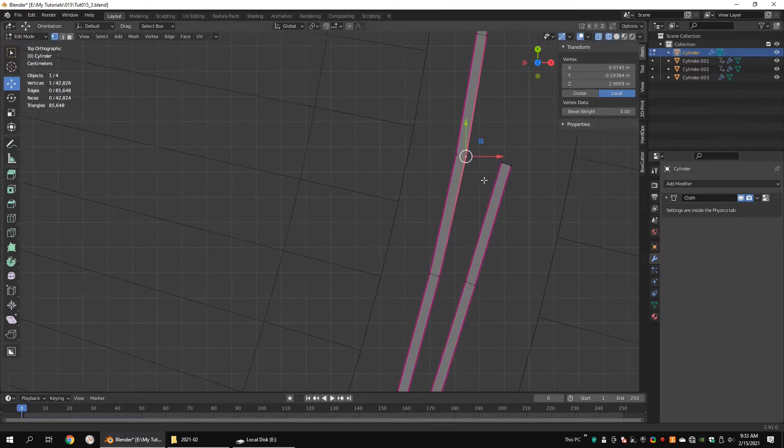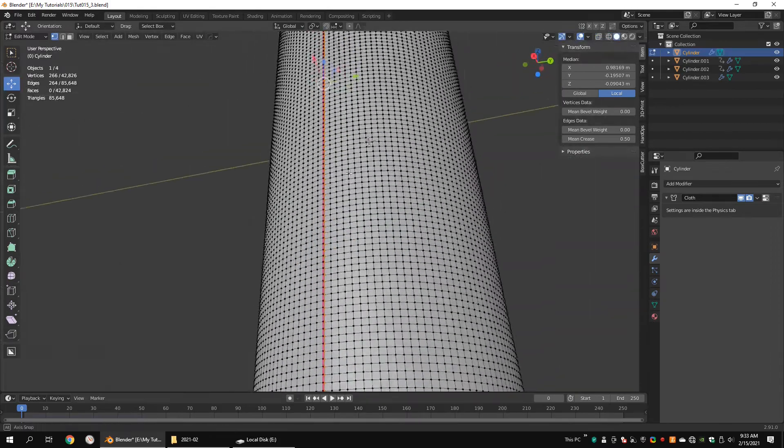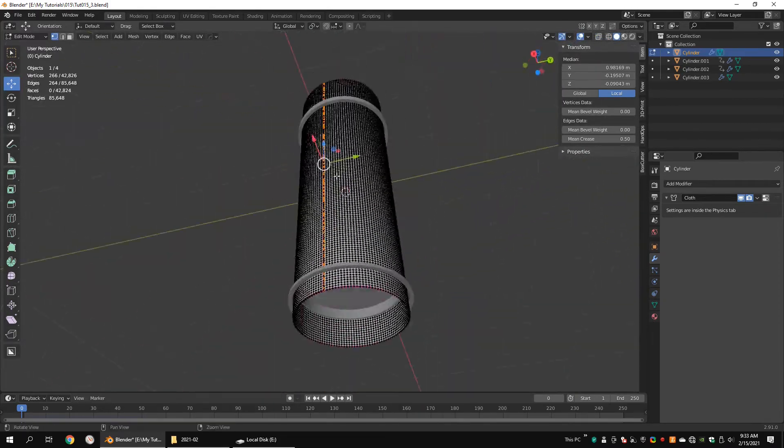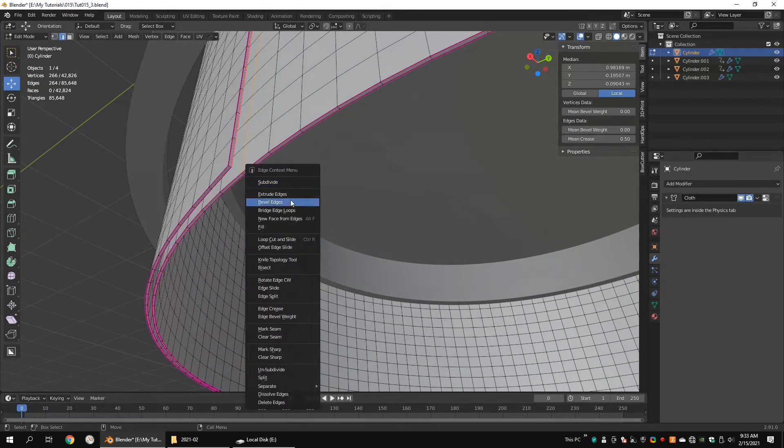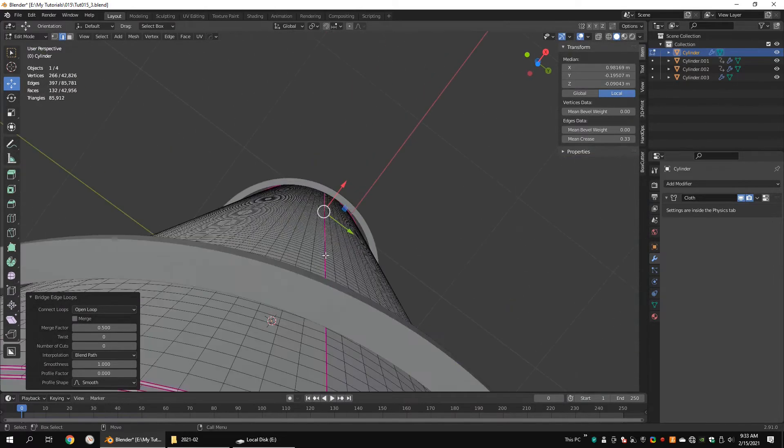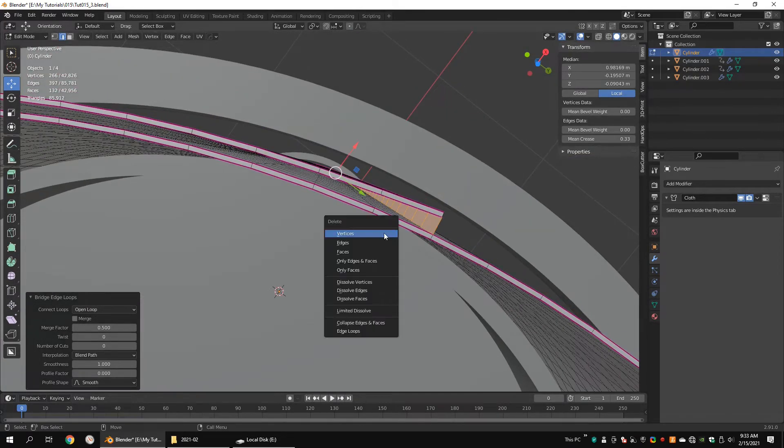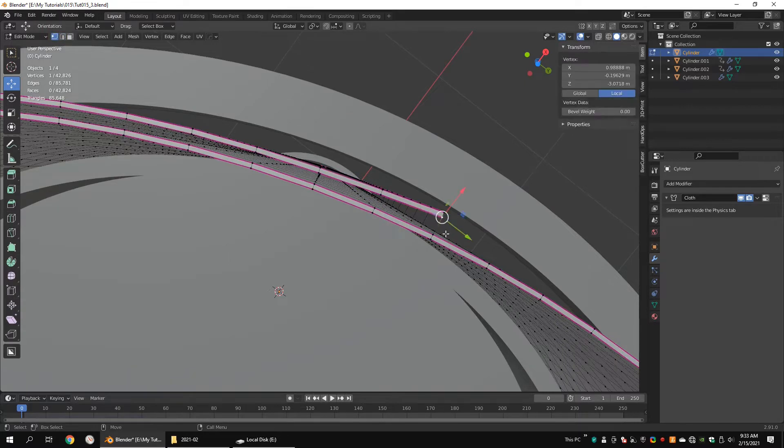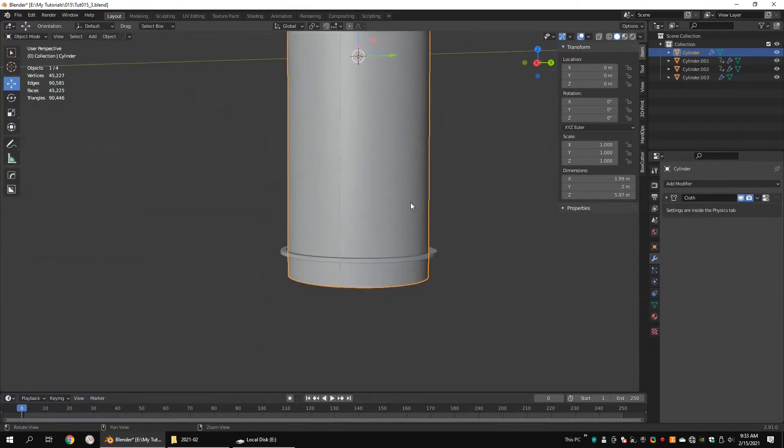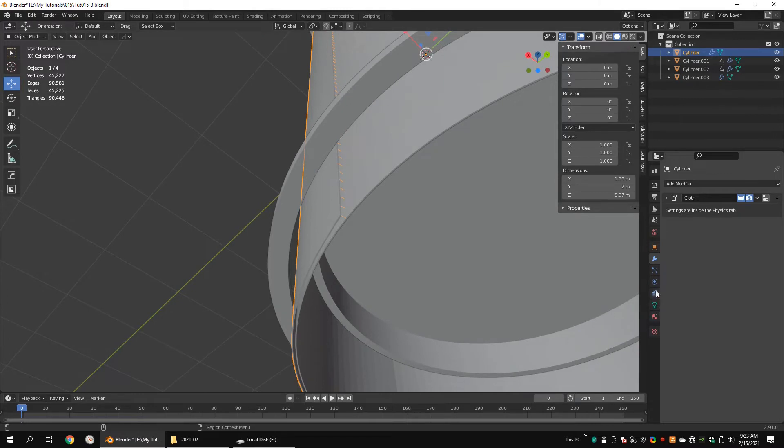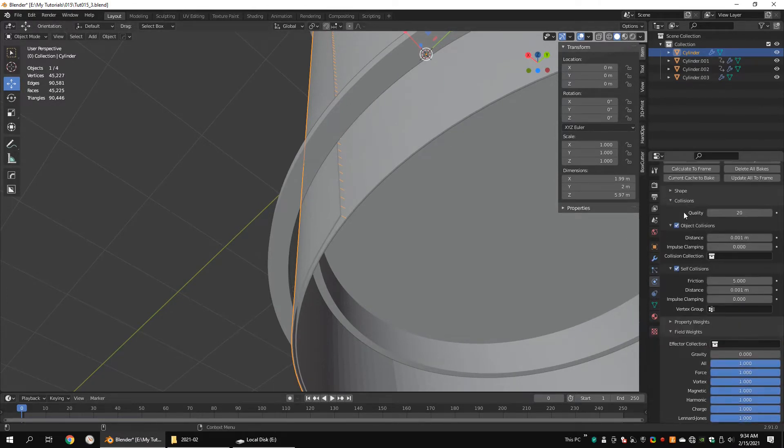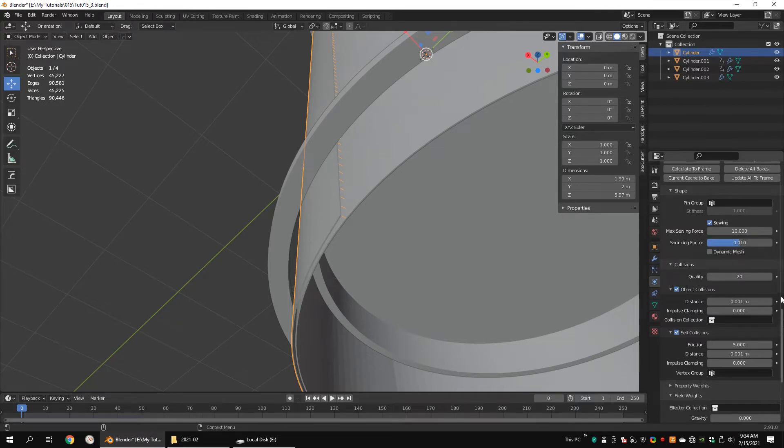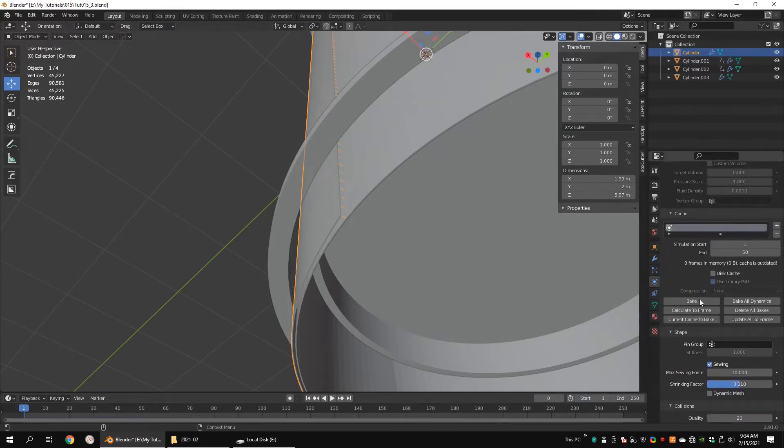Go to the top view and select these vertices. Apply bridge edge loops. Delete the faces only. Go to the shape section and check sewing. Set 10 for max sewing force. Set 0.01 for the shrinking factor. Press bake.